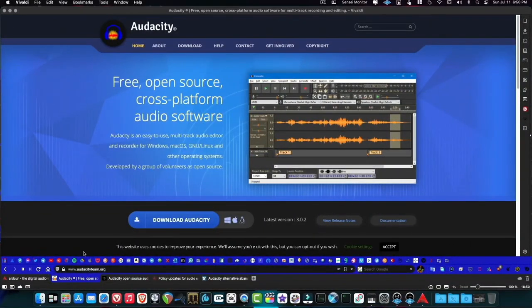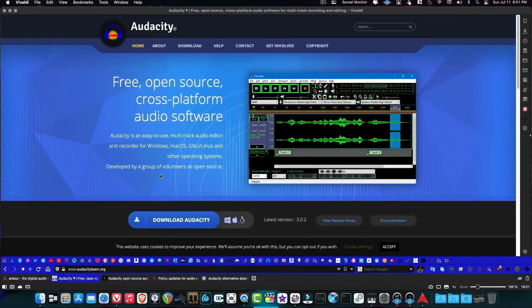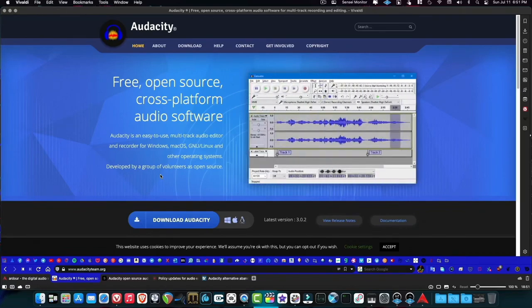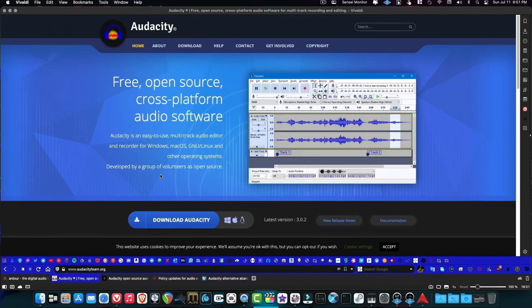Hey guys and gals, how we doing? It's me Joe Sayers back here for the Music Factory Studios. Today I want to talk to you about something that falls in both categories I cover on my channel — both open source software and operating systems, as well as music and music production.